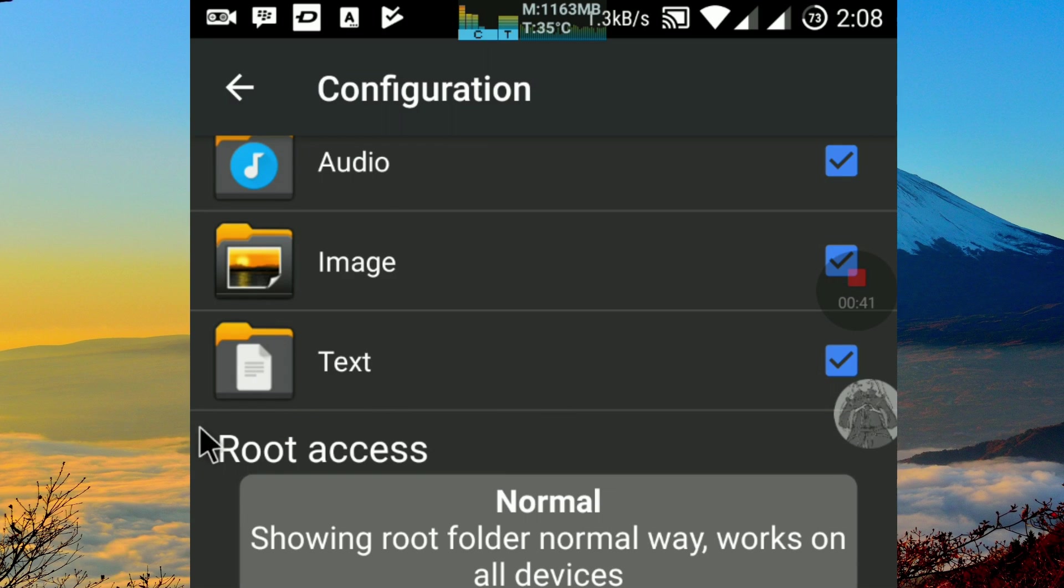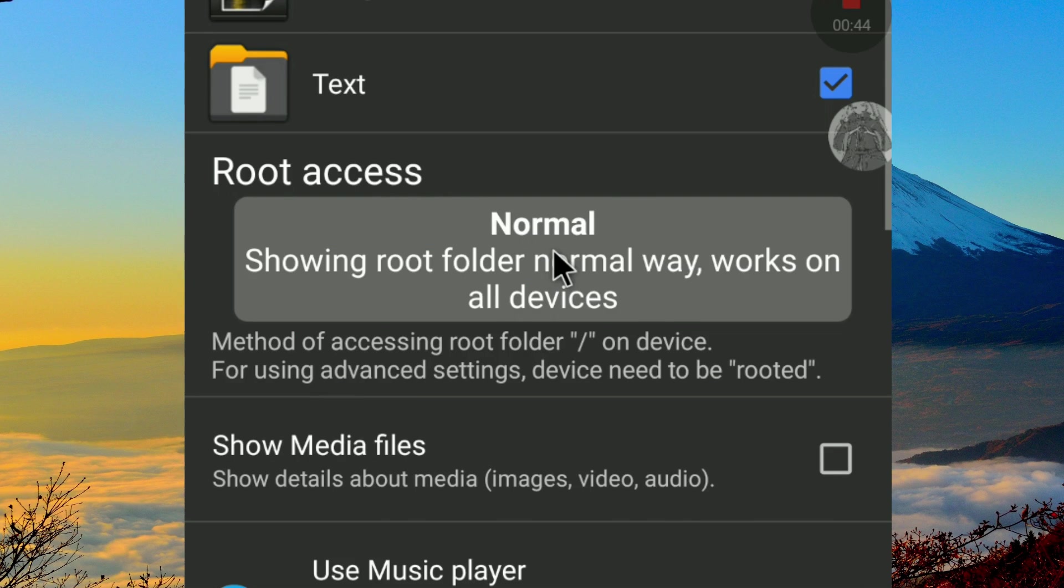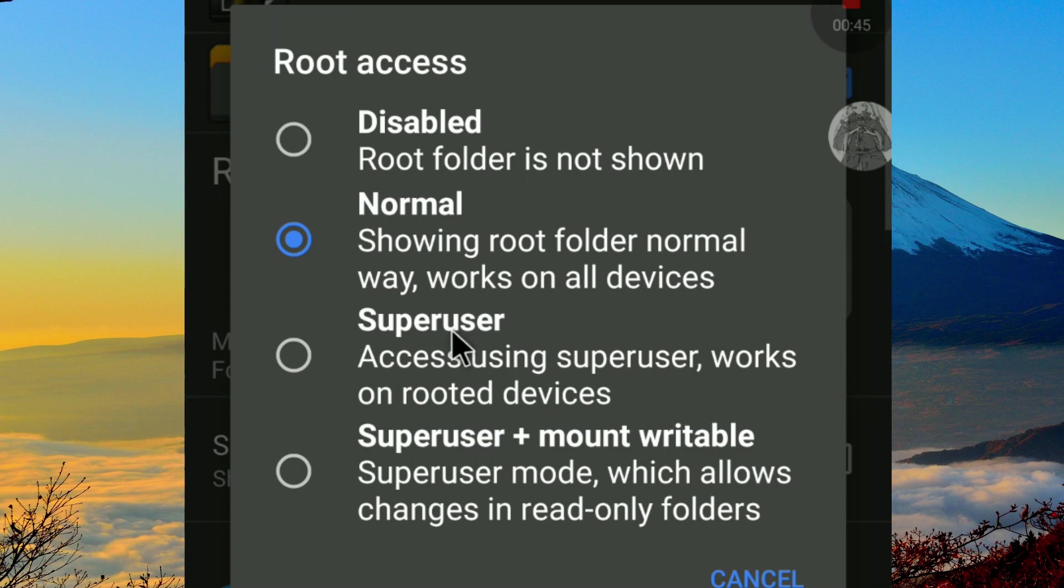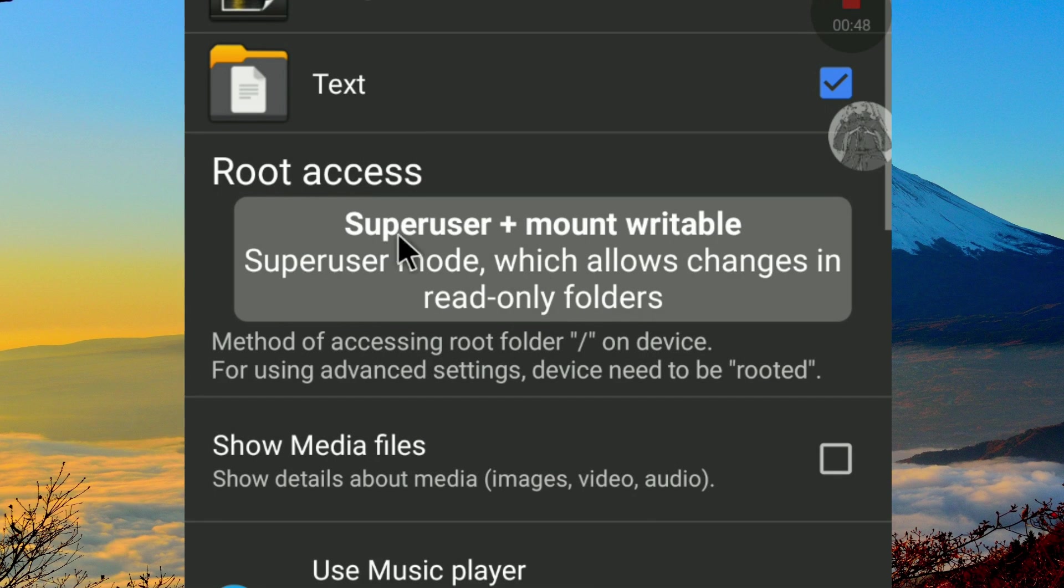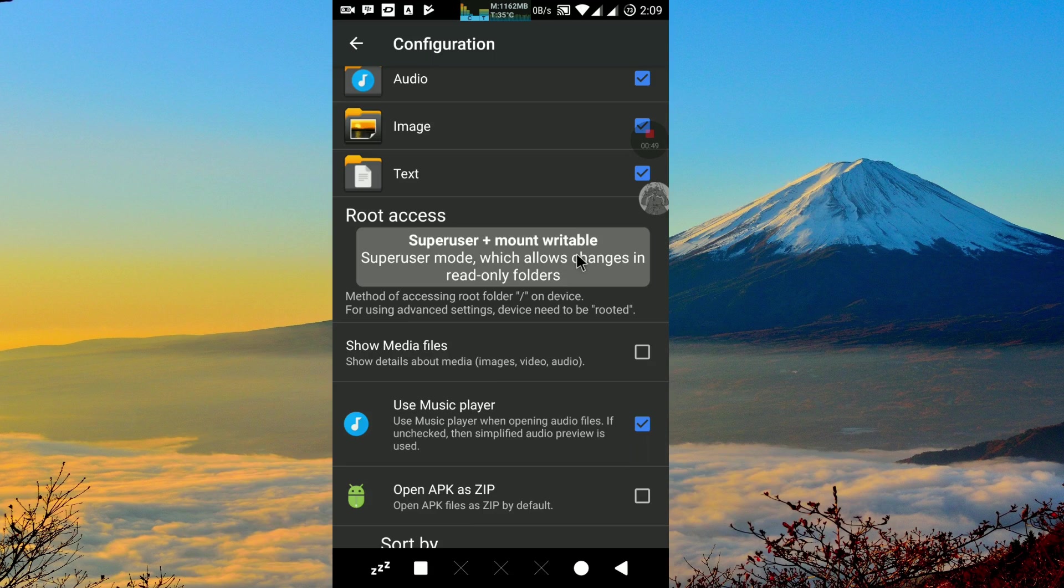At root access, choose SuperUser PrespawnWriteAble. Press the back button.